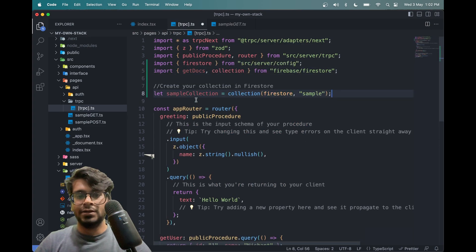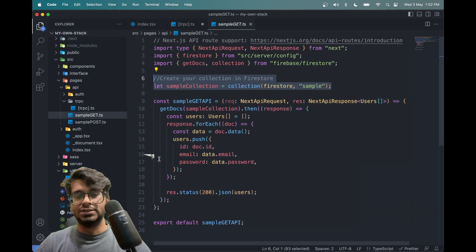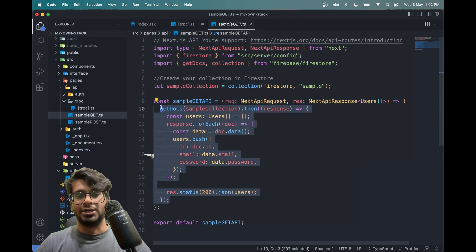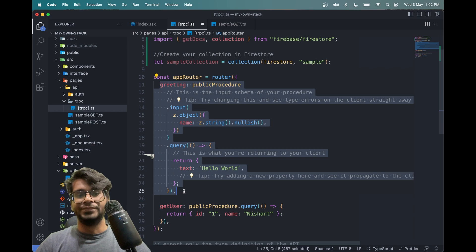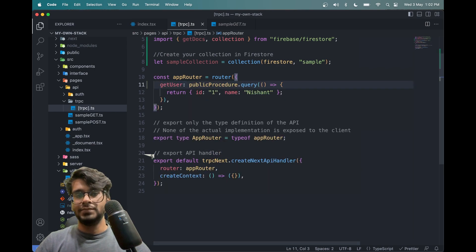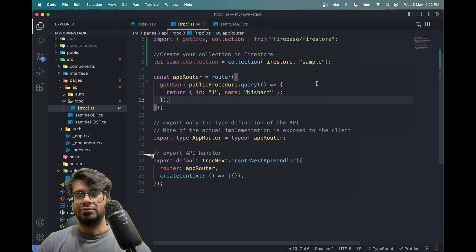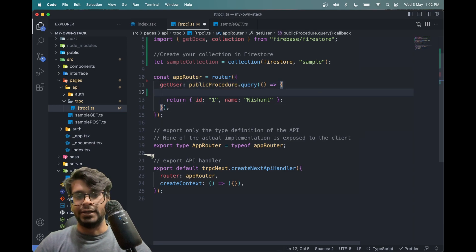We have to create a configuration here — sample collection, Firestore sample. Now we have to use this sample collection name inside the getDocs function, so let me grab that. Let me remove the greeting endpoint and just keep the getUser.